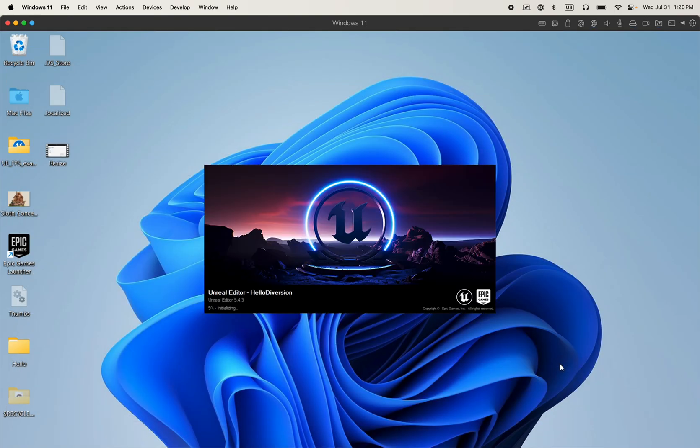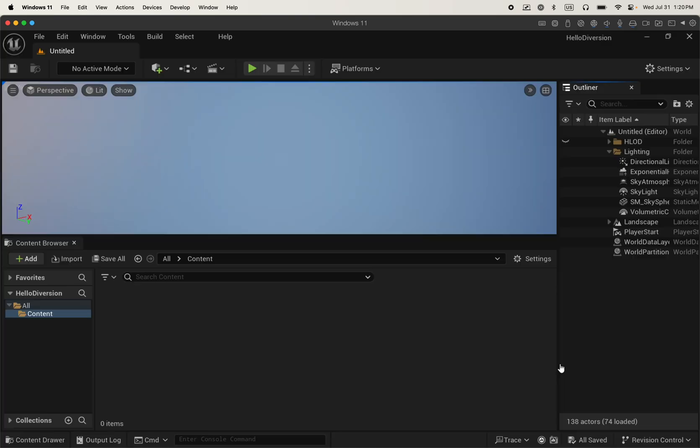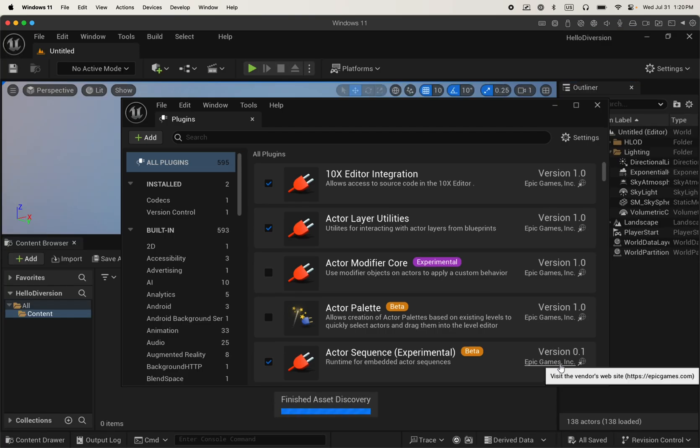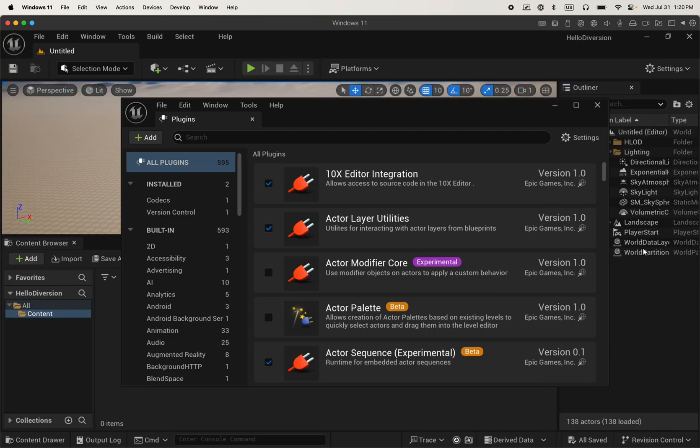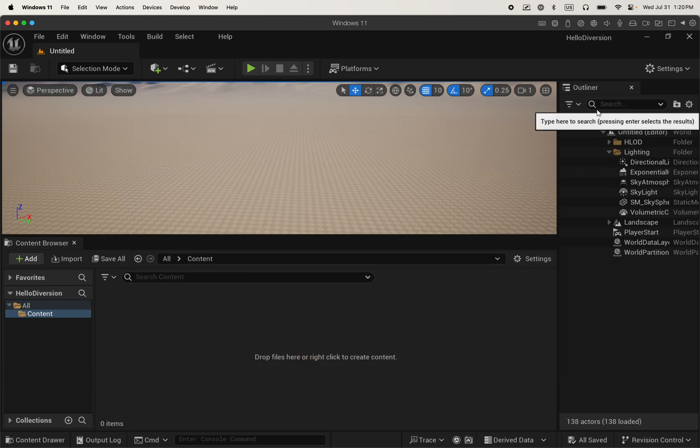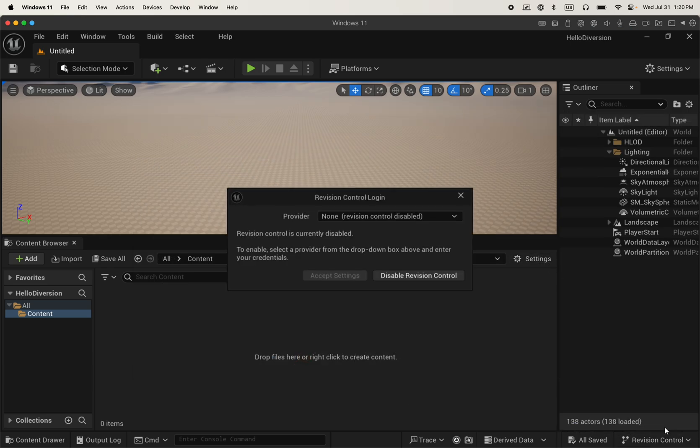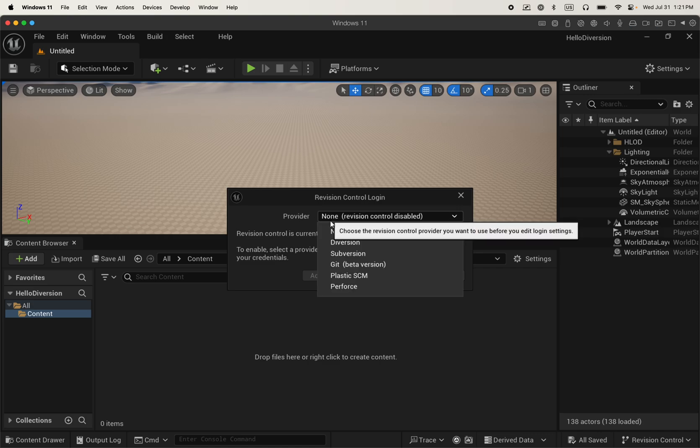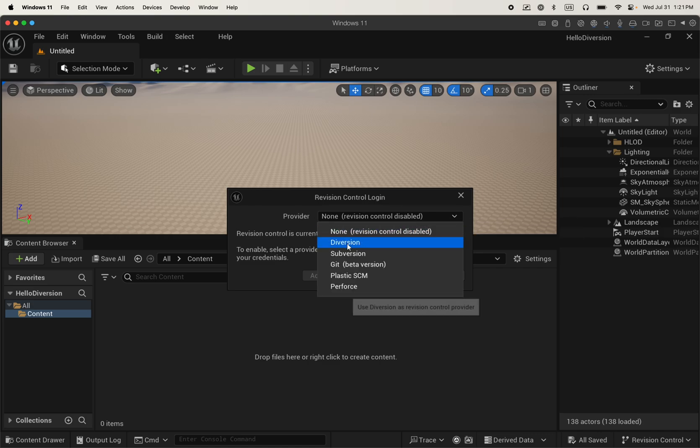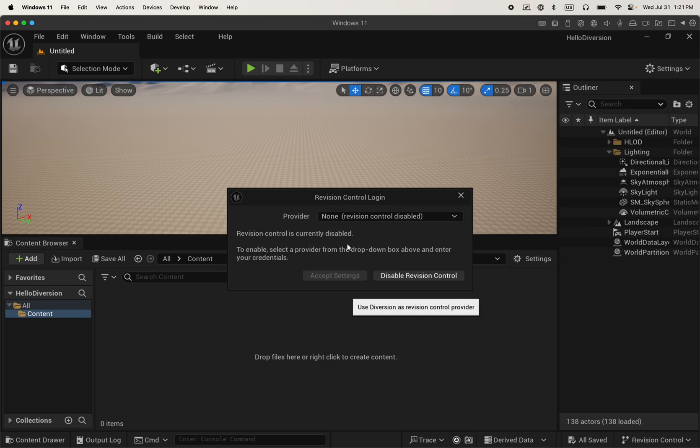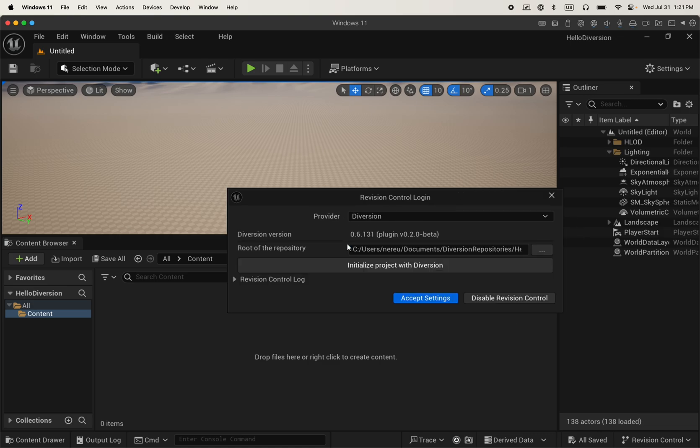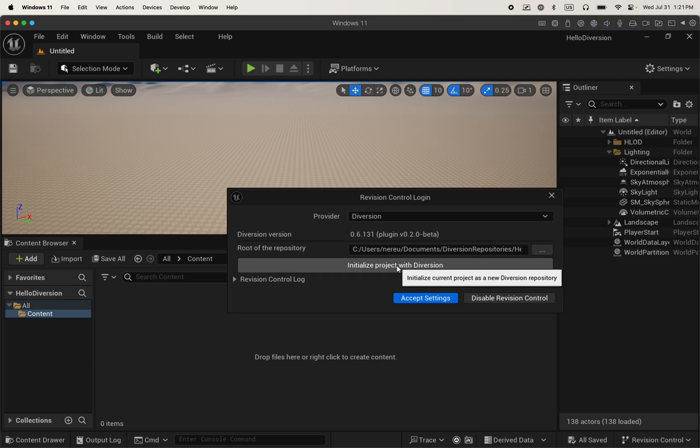Once it restarts, we just need to set Diversion. So let's close this window and go to the upper right corner and connect to revision control. Now, as a provider, you're going to choose Diversion.